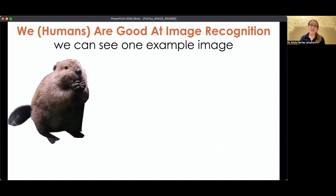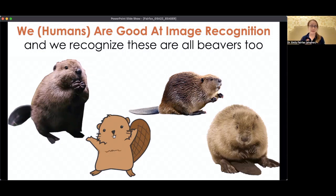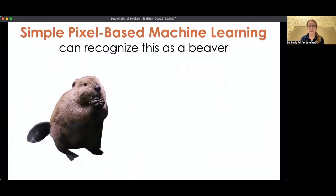People are really good at image recognition — this is one of our great skills. We can see one image of a beaver and very quickly understand that all these other things we're looking at are also beavers, even though one's cartoonish, even though they're different colors, even though they're in different positions. We can see one beaver and extrapolate what it might look like from different angles and perspectives.